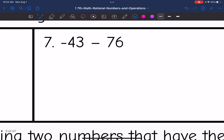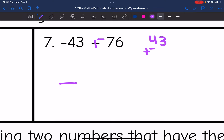Number seven: I have negative 43 minus 76. So I keep, change, change — or add the opposite. These are now the same signs, both negative, so my final answer is going to be negative. That means I add the absolute values: 43 plus 76. 3 plus 6 is 9, and 4 plus 7 is 11. So I get negative 119.